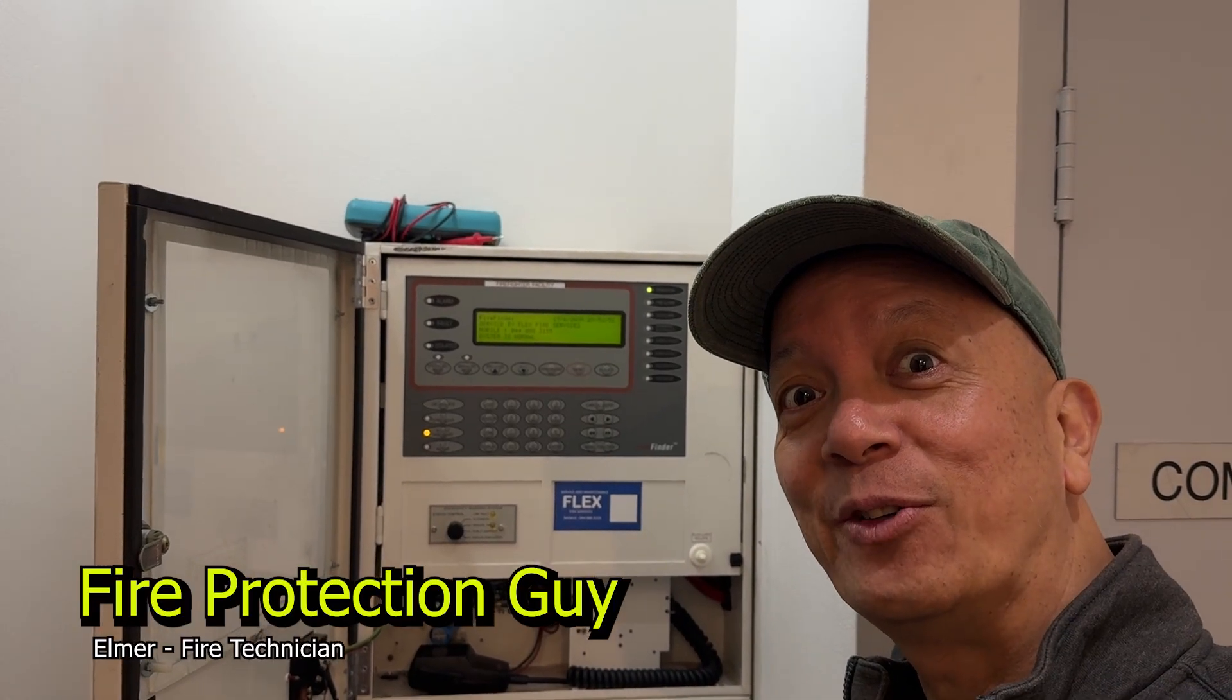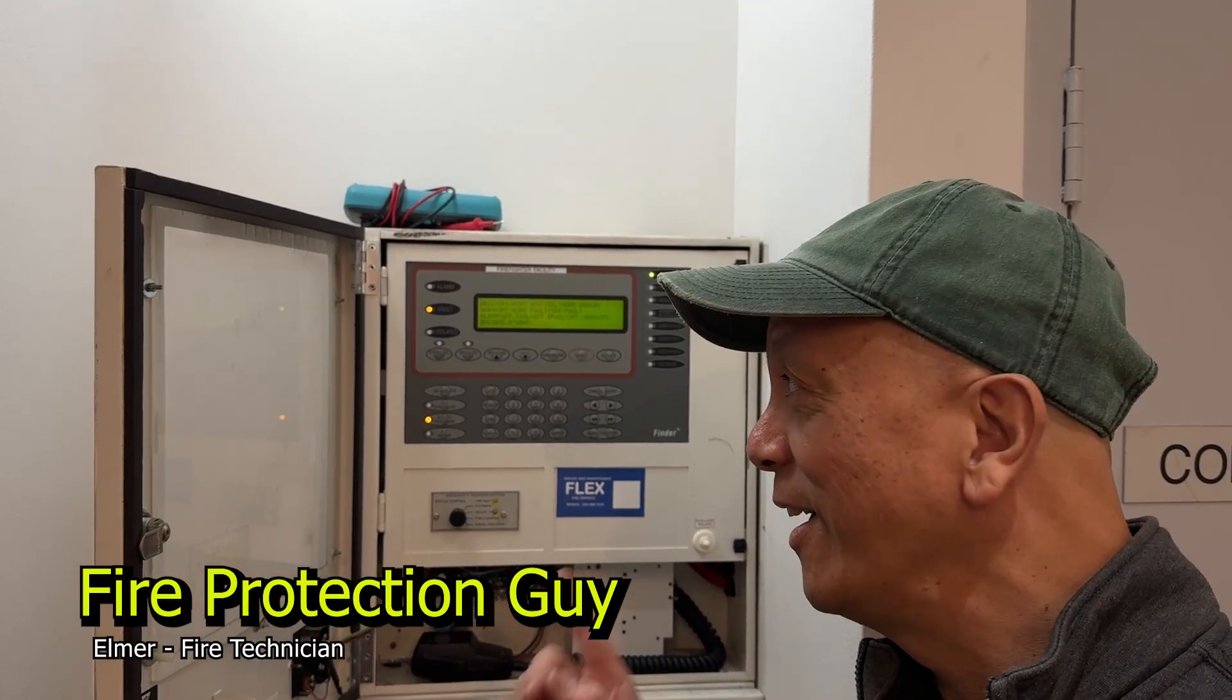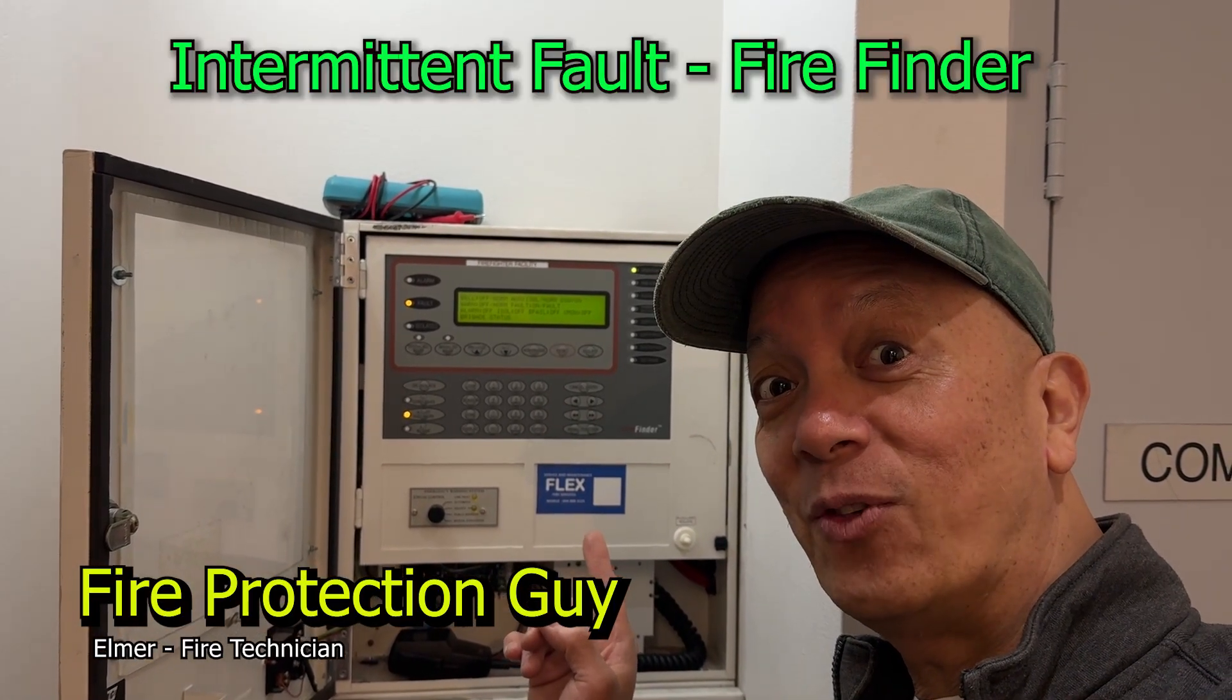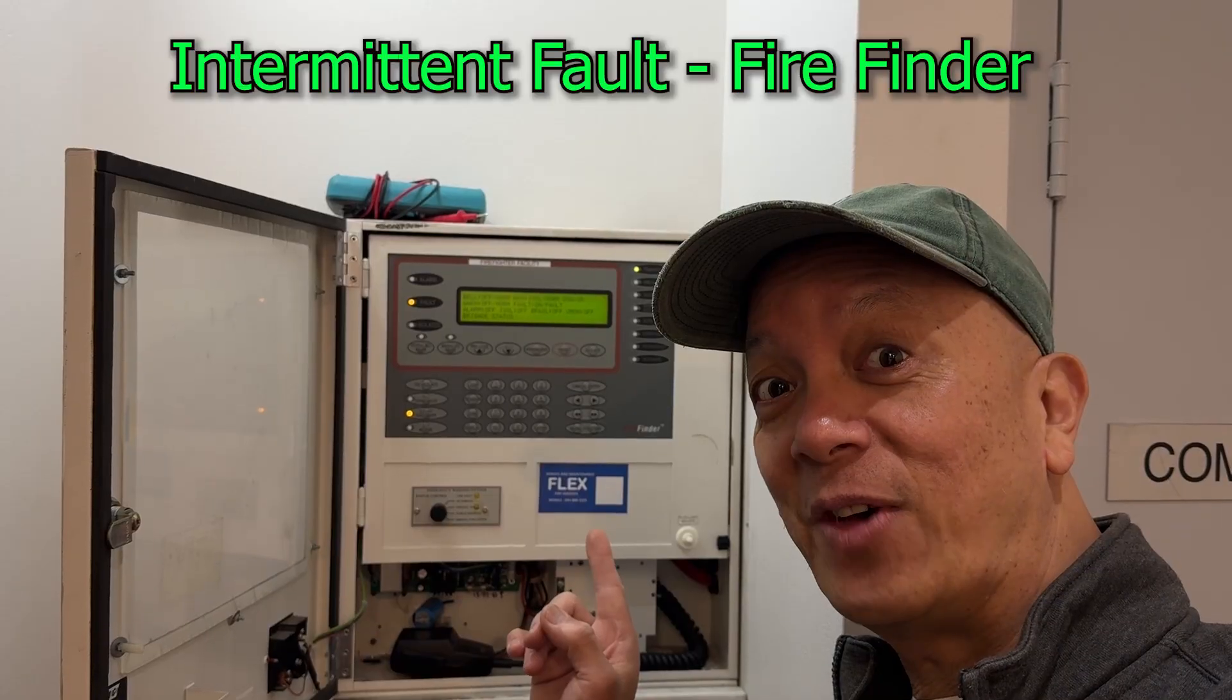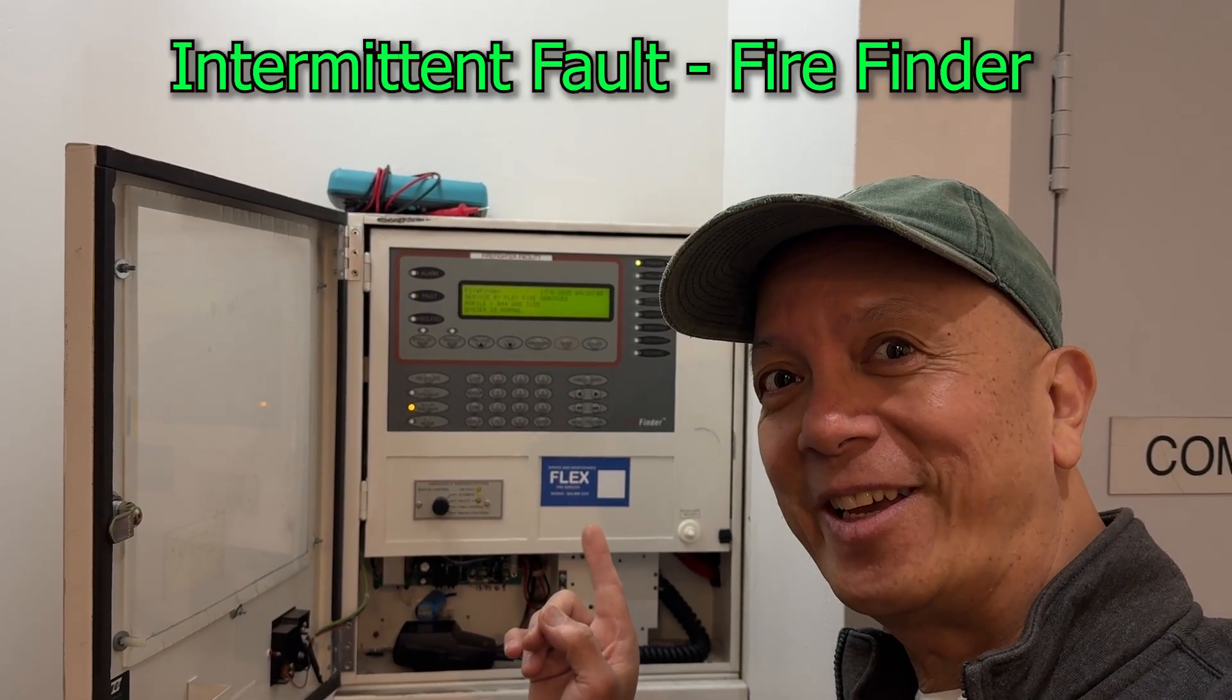Hi guys, Elmer, your fire protection guy. I got an intermittent fault here in the firefighter. Let's check it out.